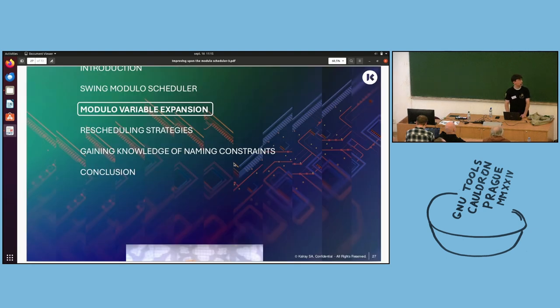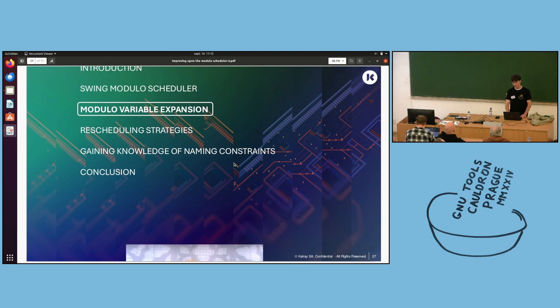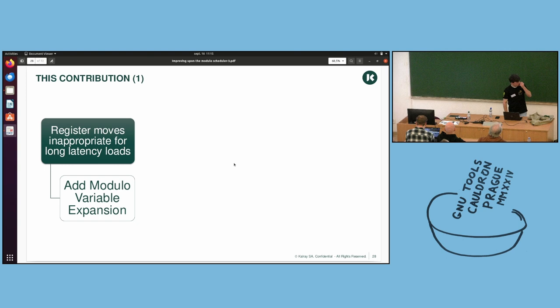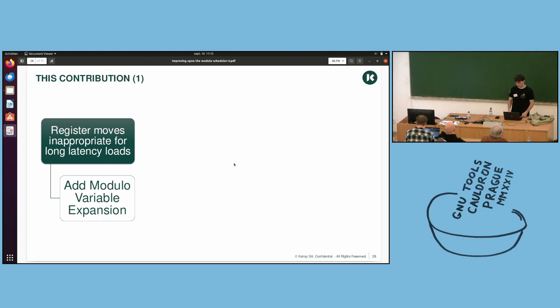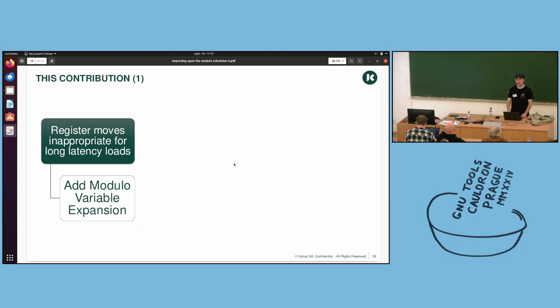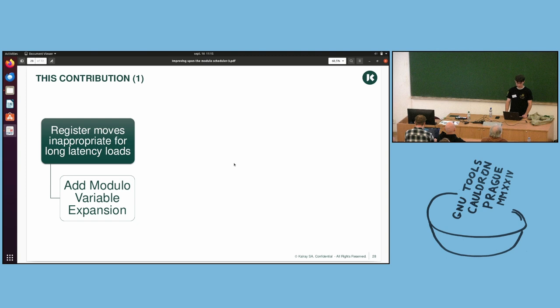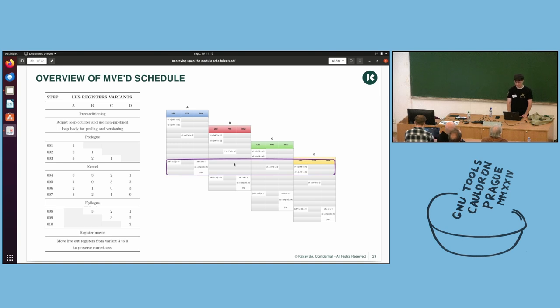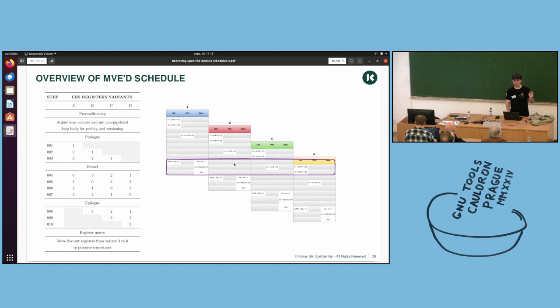So these are the steps. And unfortunately, the last step, inserting the move, can fail. At your given II, you may not have enough slots to put your move in. So you must increase your II and redo everything. And this is what it looks like in the dumps. As you can see here, we have two moves that have been inserted in the kernel.